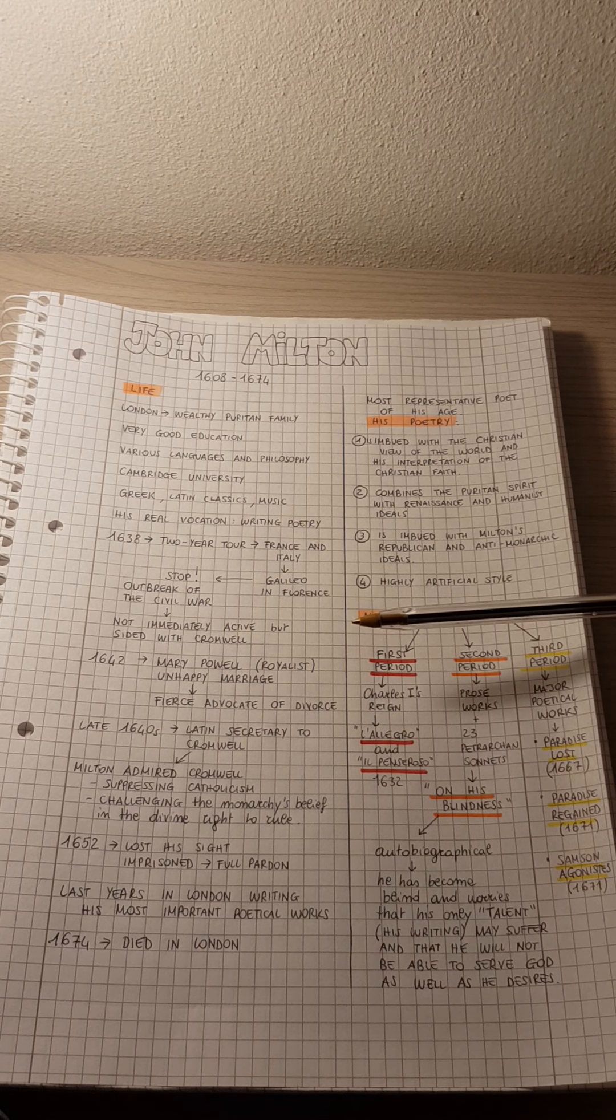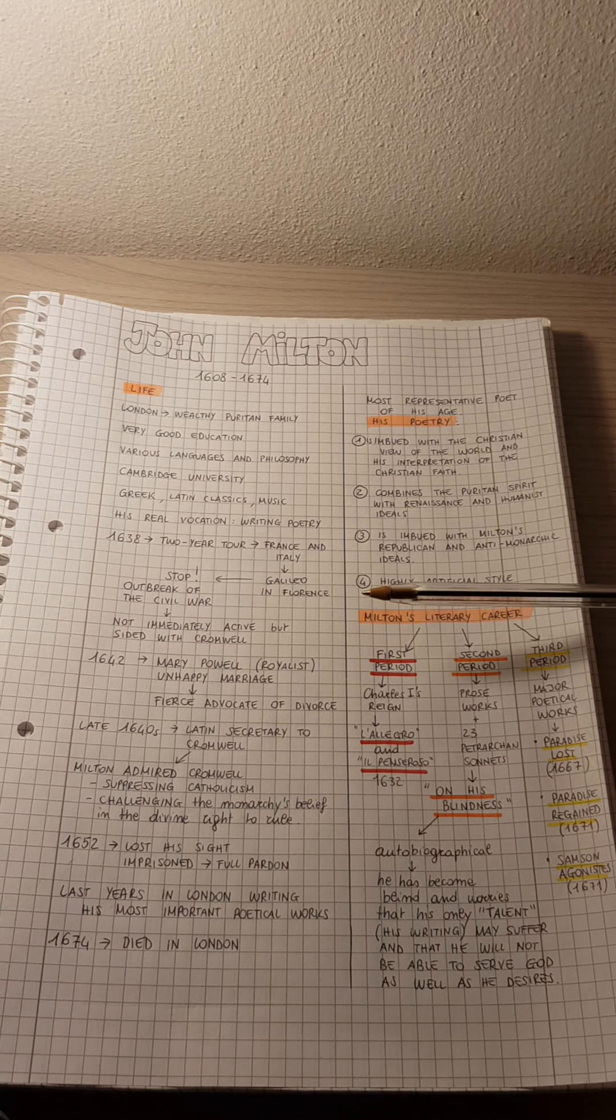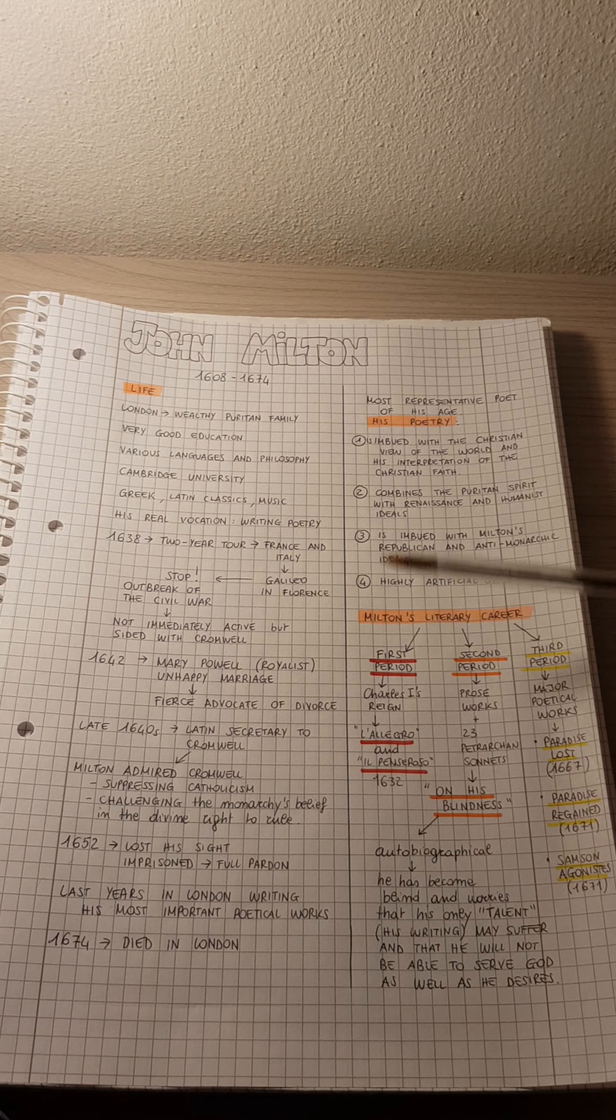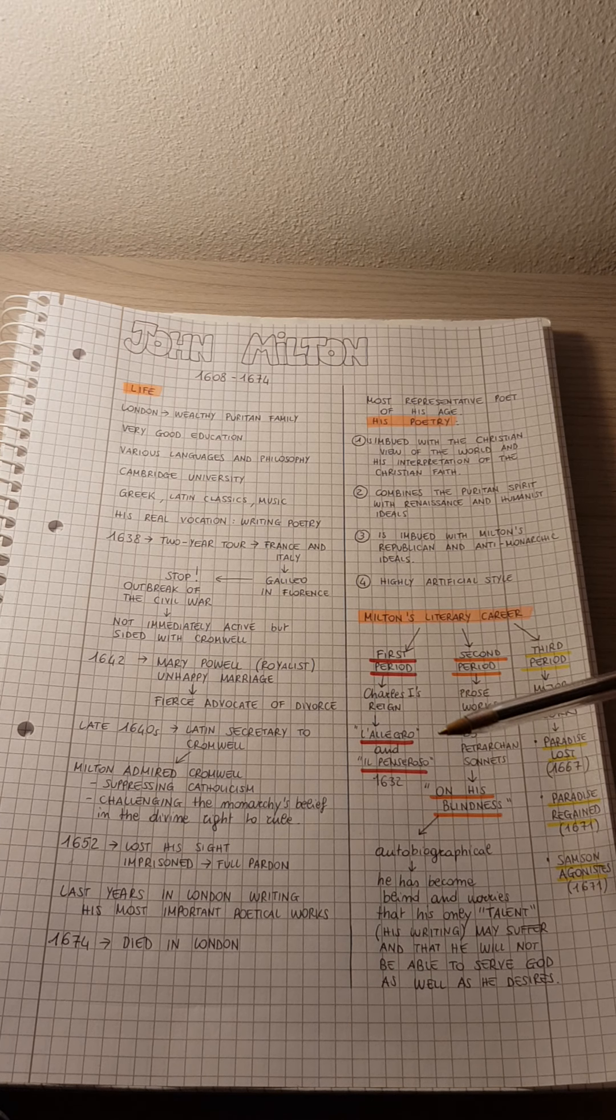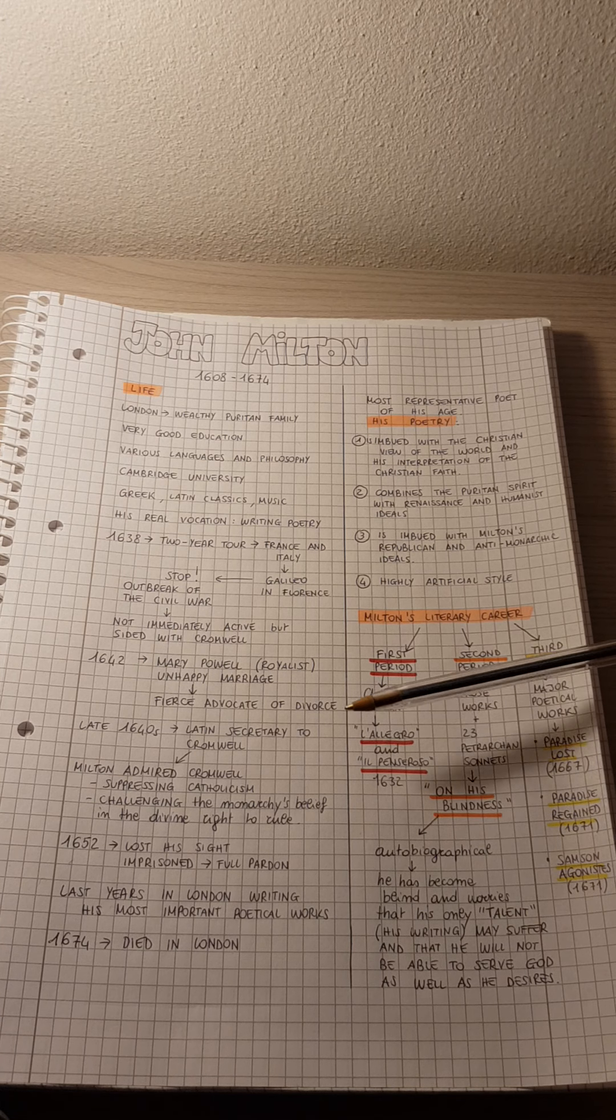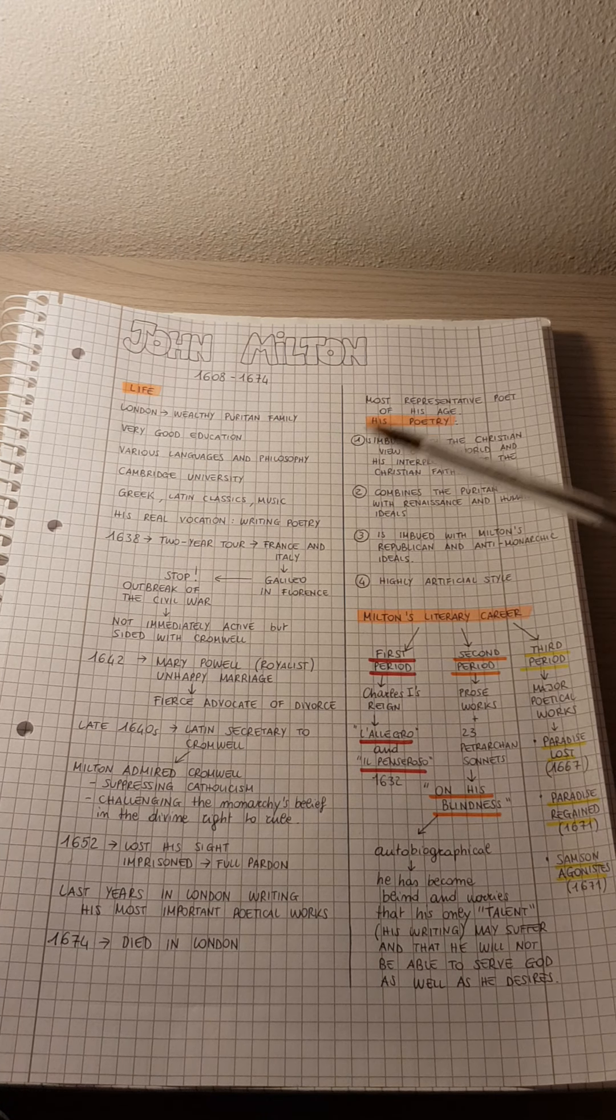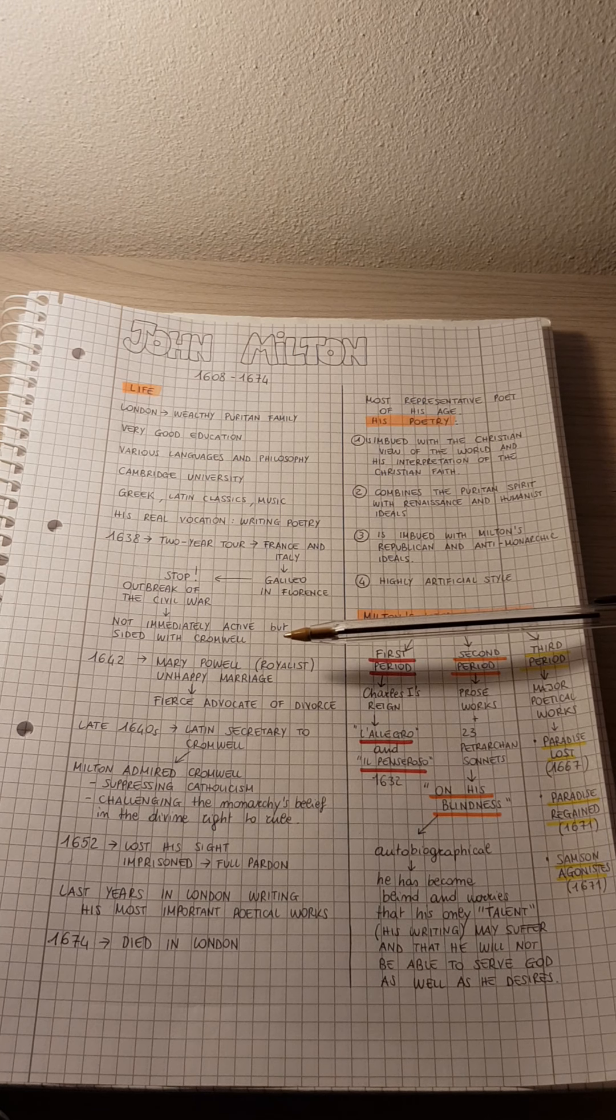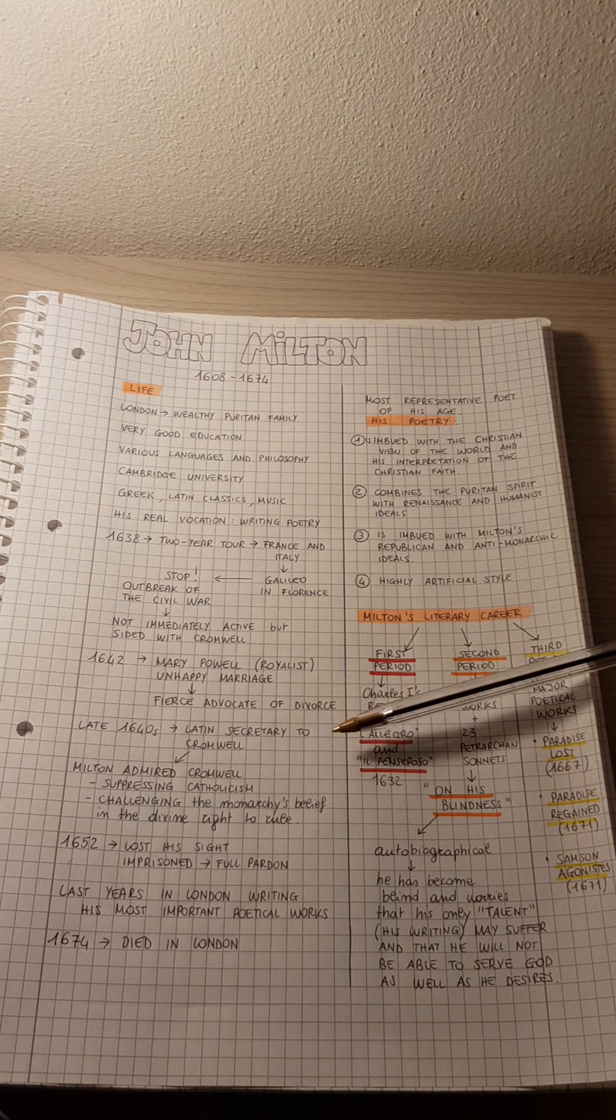So as a consequence, Milton was left by his wife quite immediately, and this would later lead him to write some pamphlets in defense of divorce. After this event, he became a fierce advocate of divorce.